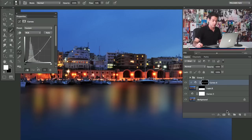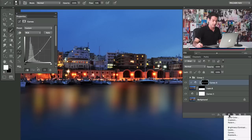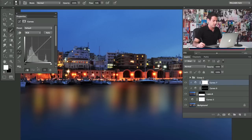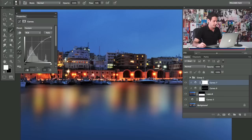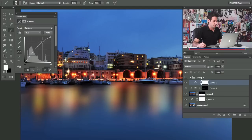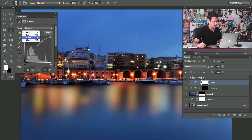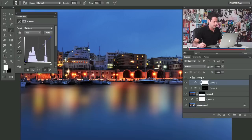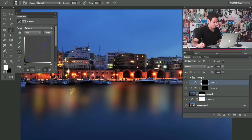Now I'm going to do the same thing with the lights. We'll grab another curves adjustment layer, go up to Curves, hit Option-Command-G to clip it, and we're going to bring the lights up. I'll also take the blues down in those lights.